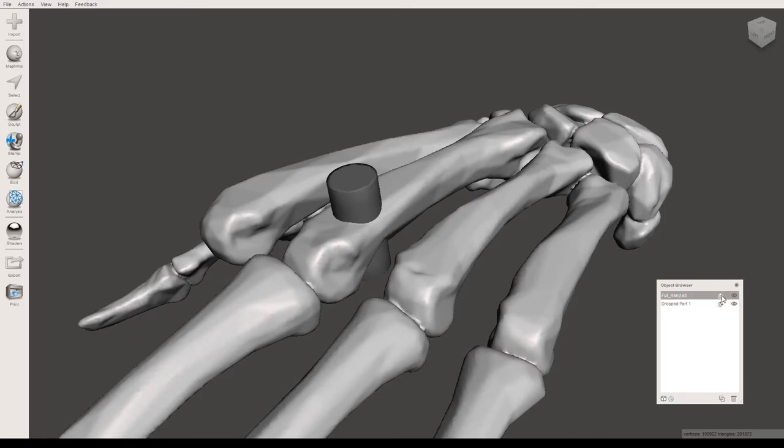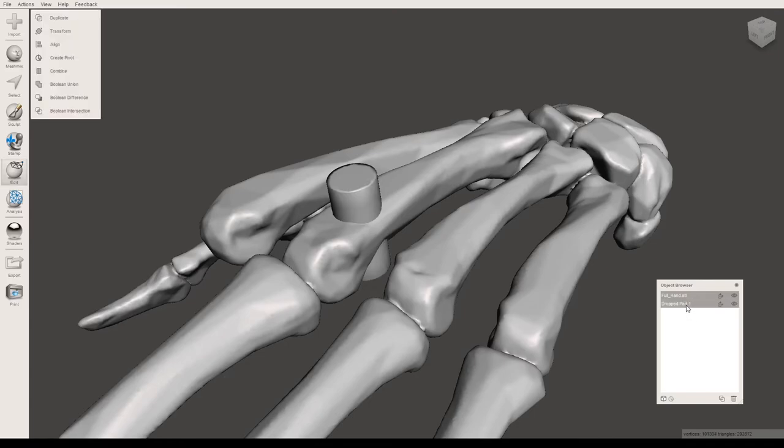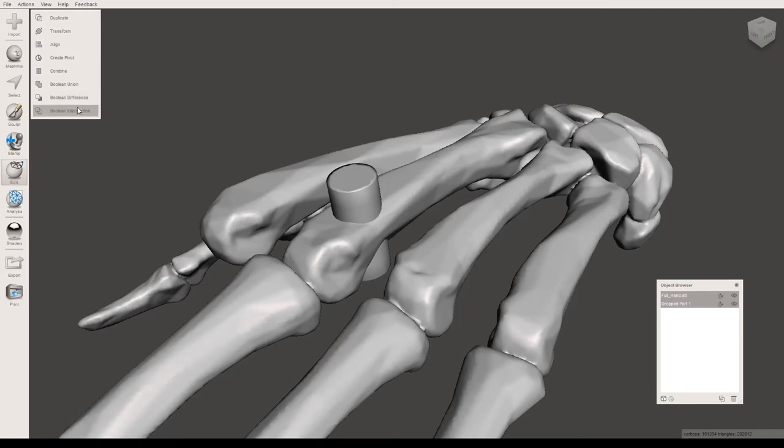To do that, click on the full hand file, press the shift key, and then click on the dropped part. As you can see now, I have both of them selected, and everything is gray. I'll get a new menu that pops up on the left side.